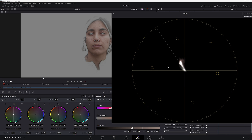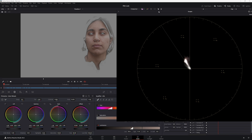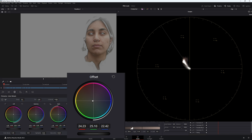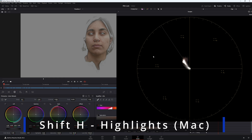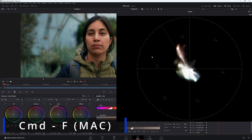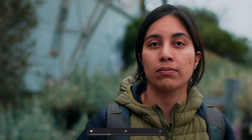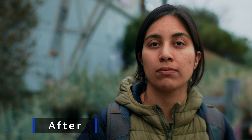Now the vectorscope is only showing the areas we have qualified — just those skin tones. Even though it looks close to the line, we're actually pushing towards red and magenta. So with the Offset, we're going to bring it across until we're sitting around about on the skin tone line. Let's press Shift+H and go full screen. Before the adjustment, we had very magenta skin tones. After the adjustment, we have a much more natural, better looking image.